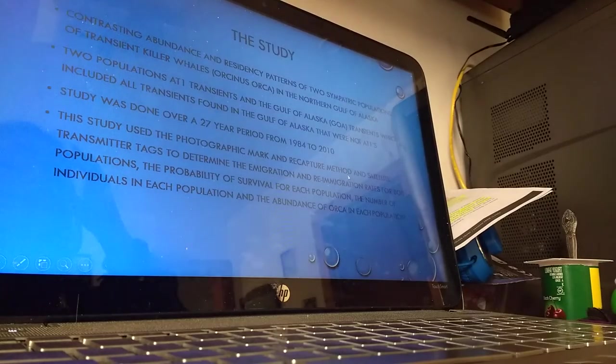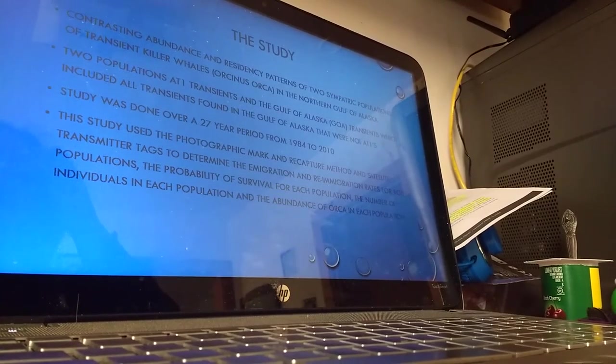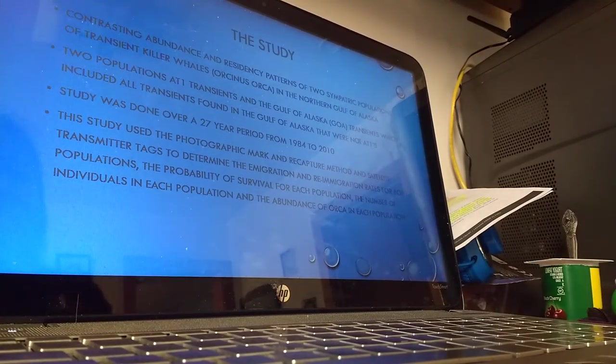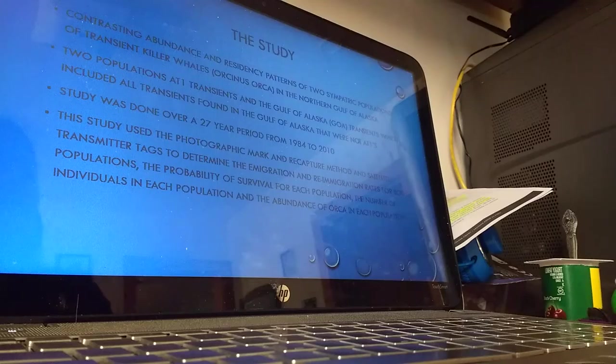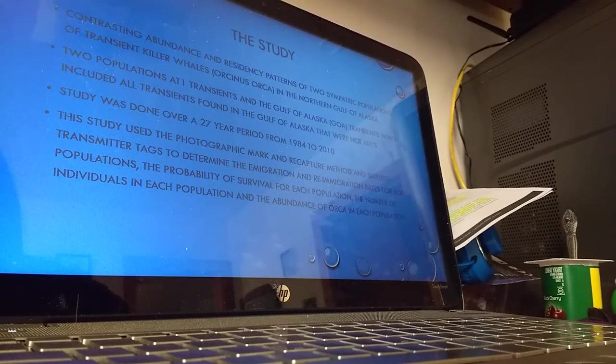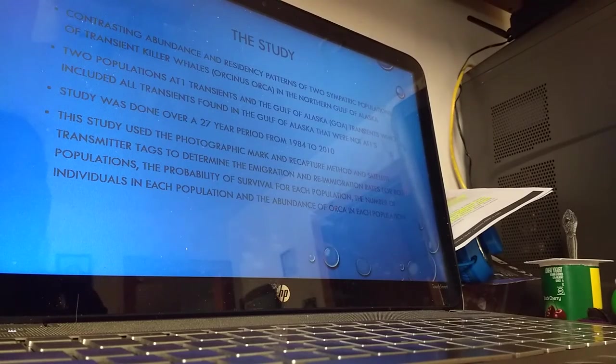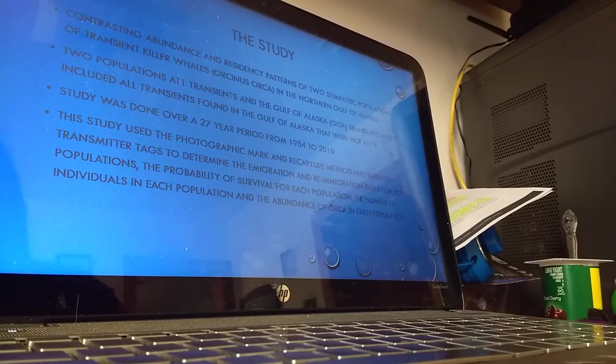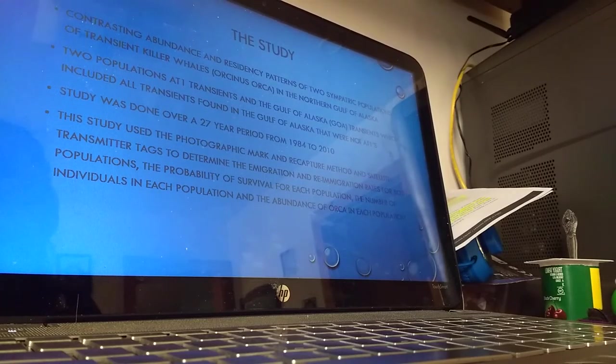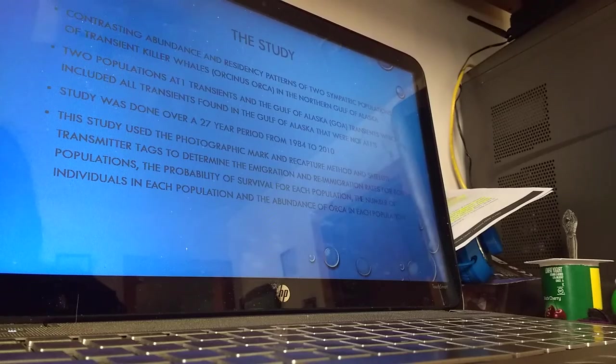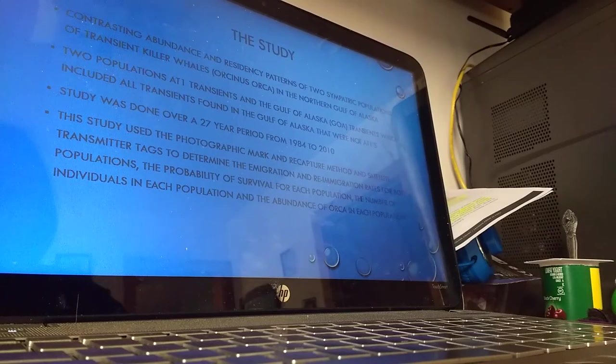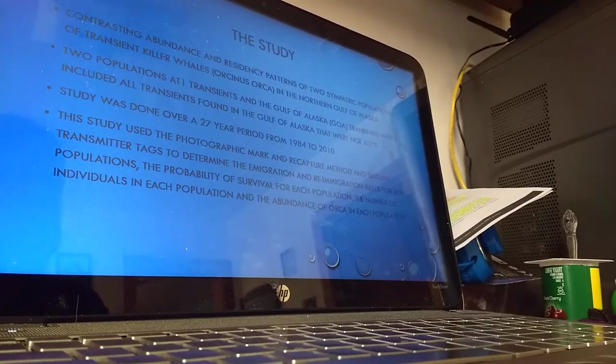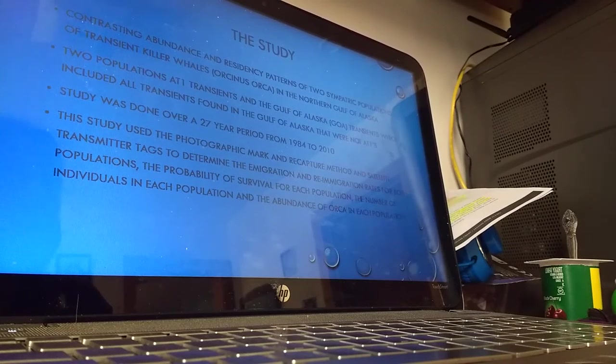The study I chose for this was called Contrasting Abundance and Residency Patterns of Two Sympatric Populations of Transient Killer Whales, Orcinus orca, in the Northern Gulf of Alaska. Two populations that were studied were the AT1 transients, as I mentioned, and the Gulf of Alaska transients, which for this study included all transients found in the Gulf of Alaska that were not the AT1s.